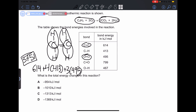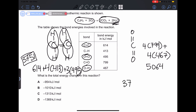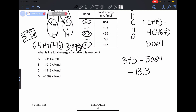For the right side: 2 CO₂ molecules give us 4 C=O bonds multiplied by 799, plus 2 water molecules giving 4 O-H bonds multiplied by 463. This gives us 5064. Subtracting 3751 from 5064 gives us our final answer of negative 1313, which is answer D.